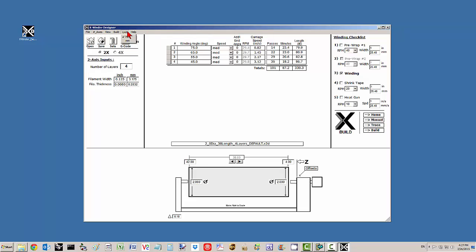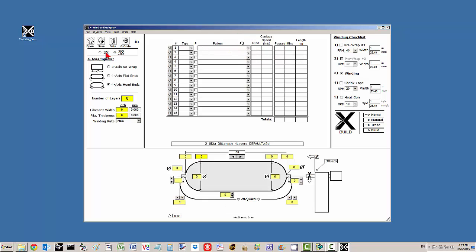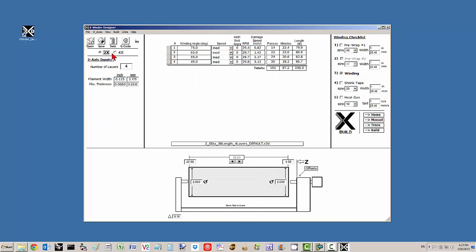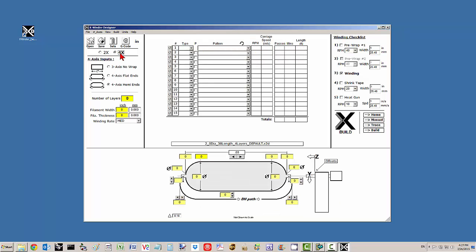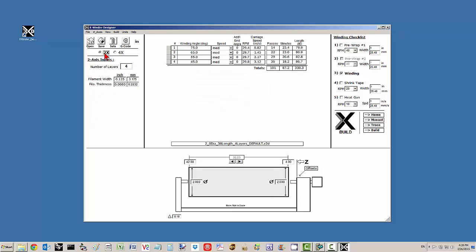On the top left we have a series of menus. Below that are quick buttons. Below that is a toggle option button to go between the 4-axis winding process and the 2-axis.